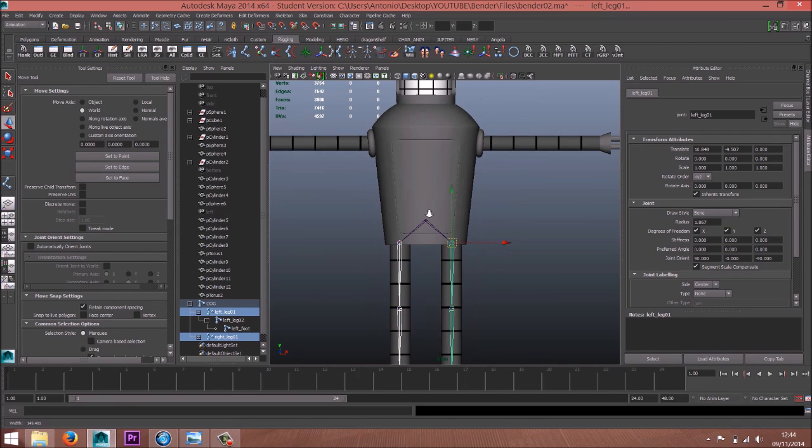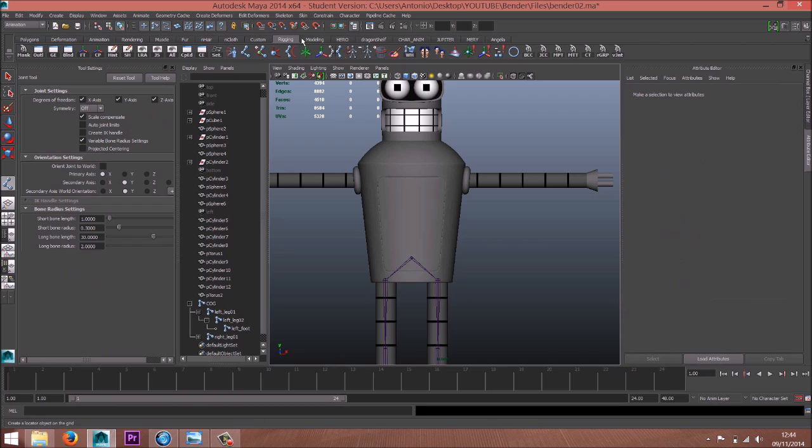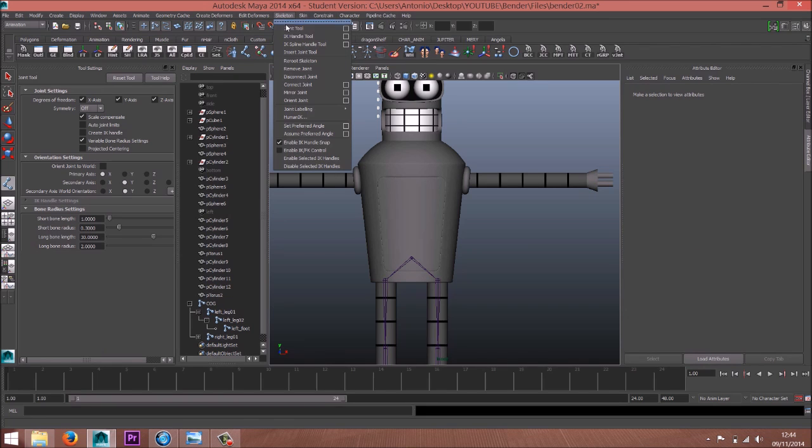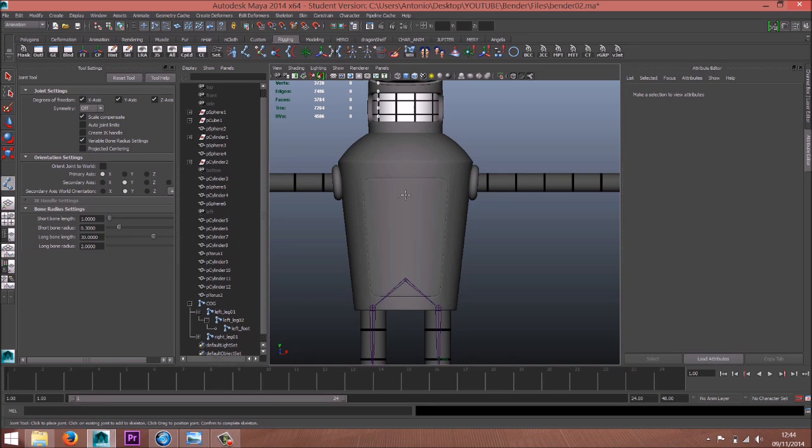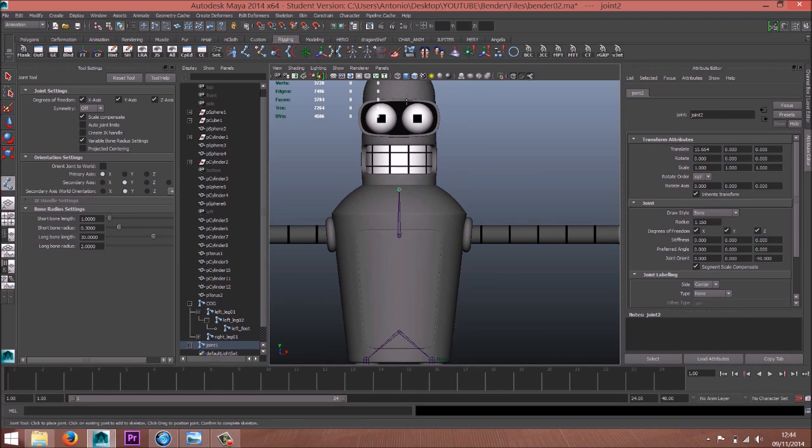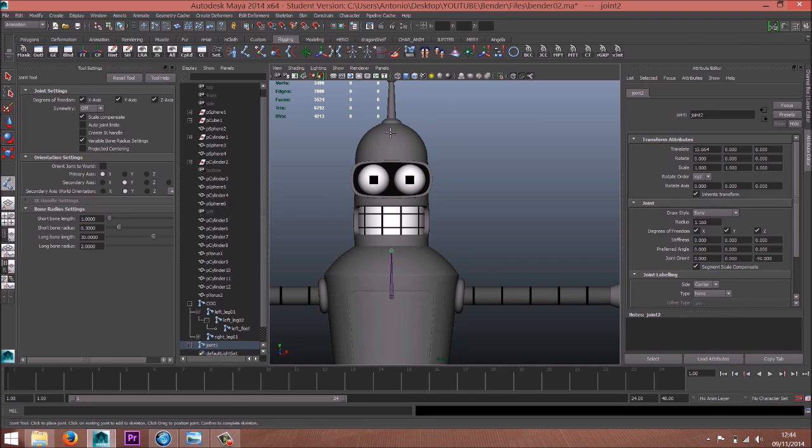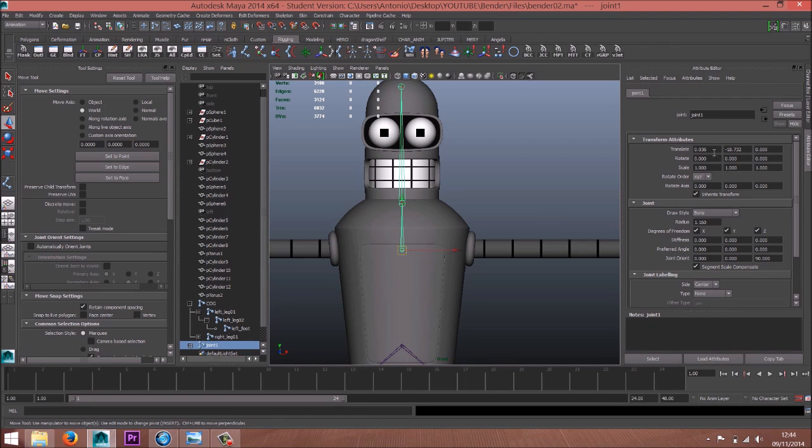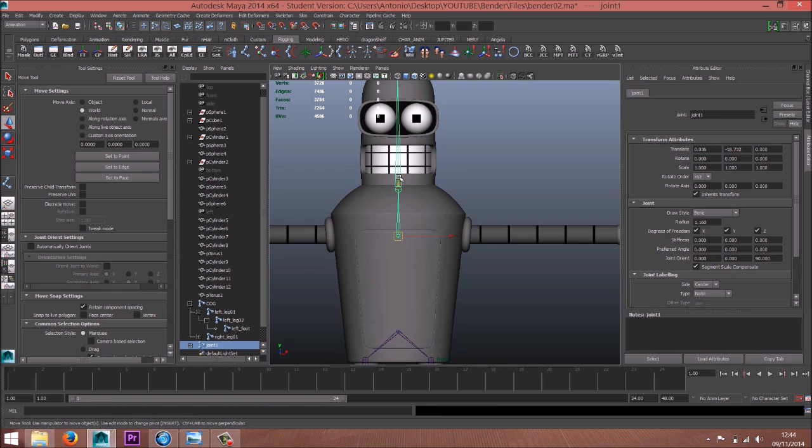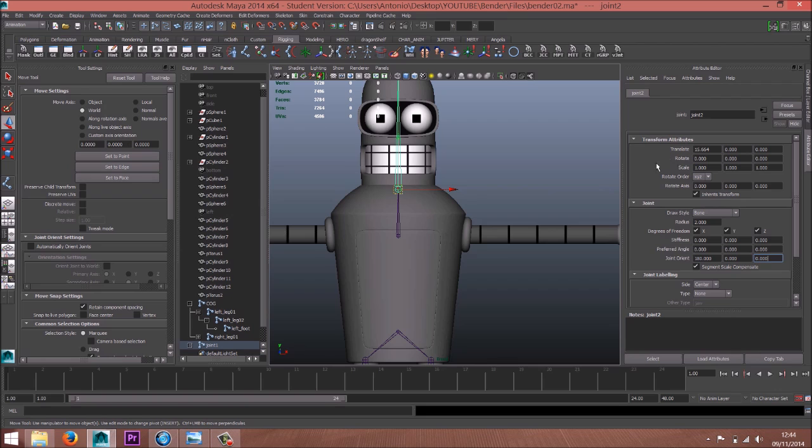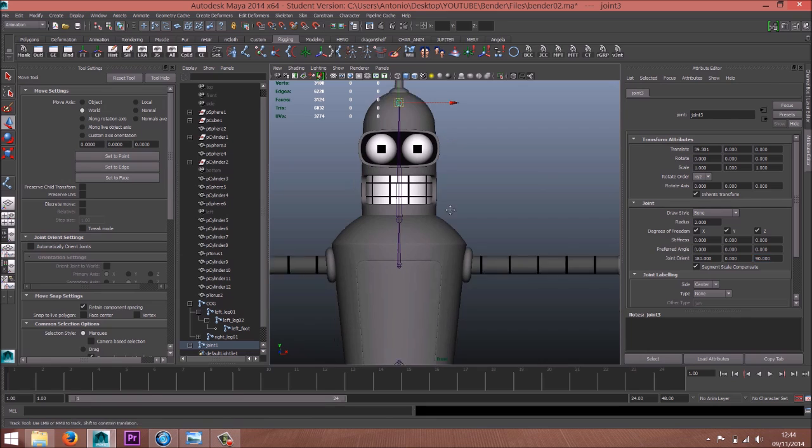Okay. Now the torso with the joint tool that you can always find here. One here, here, and here. Here zero, 90, zero zero. Fine.